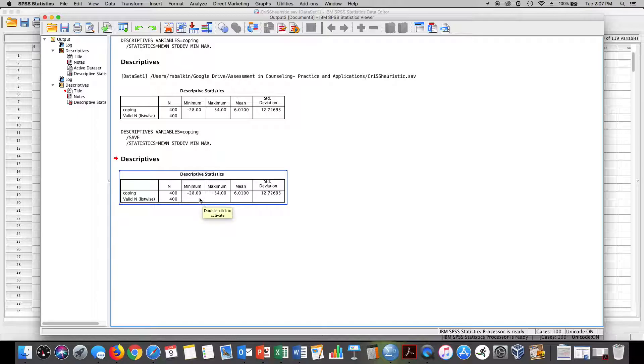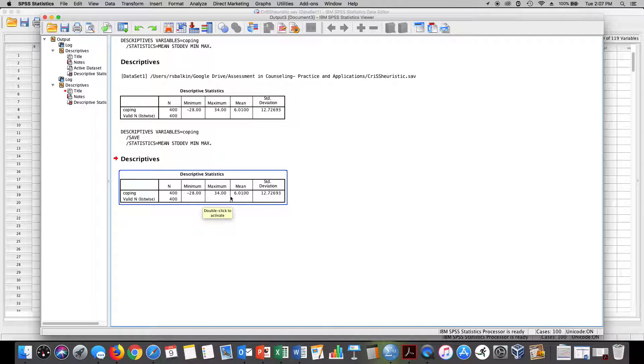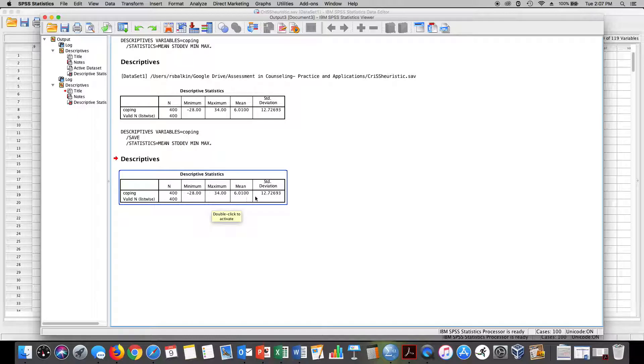I could go as low as minus 36, nobody scored minus 36. The lowest that somebody scored of these 400 teens was minus 28 and of this group there was a mean of 6.01 and a standard deviation of 12.72693. We're just going to round it to the nearest hundredth here.